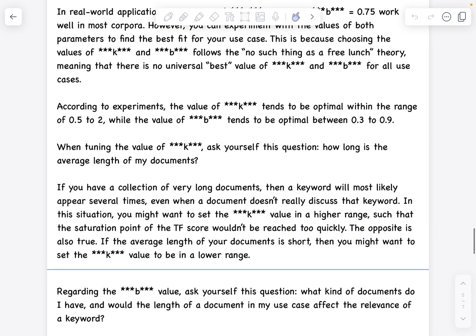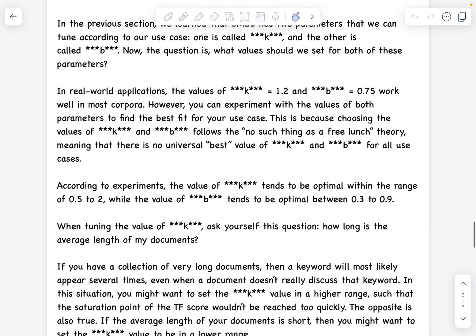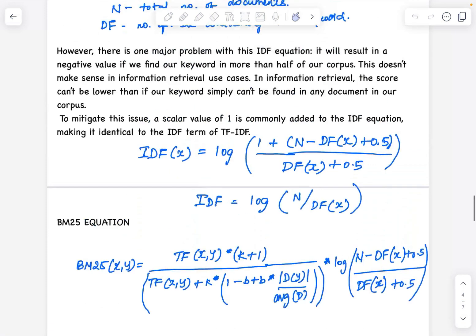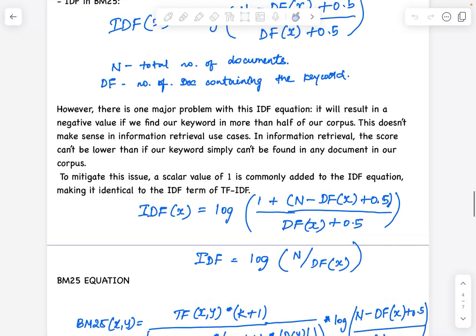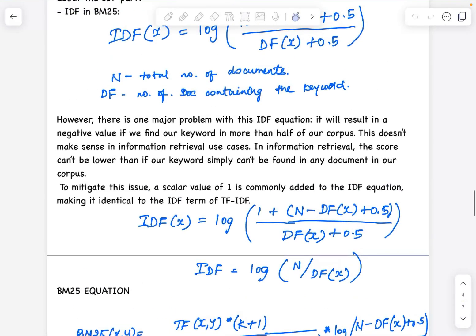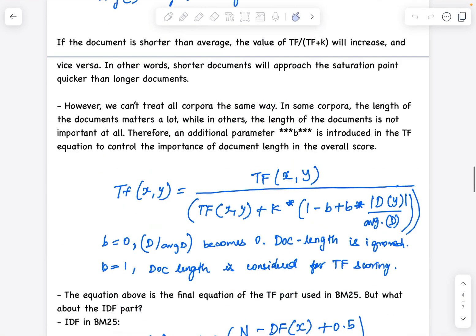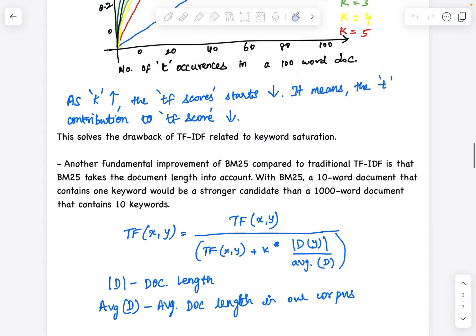With this, we've understood how BM25 overcomes some of the problems posed by TF-IDF. I'll conclude this video here. Thank you so much.